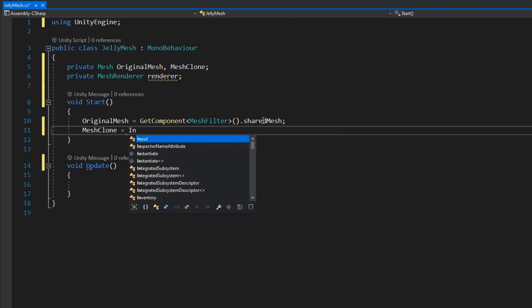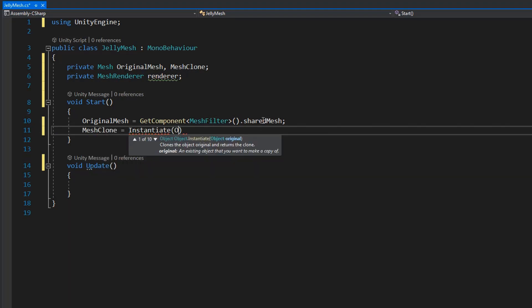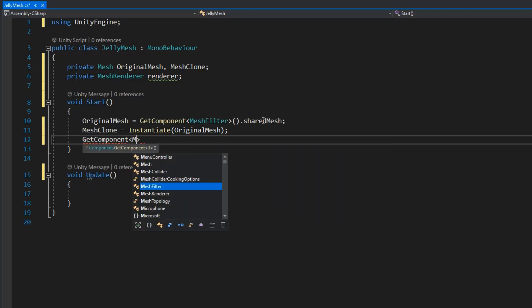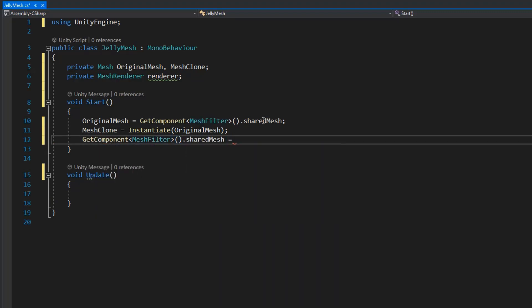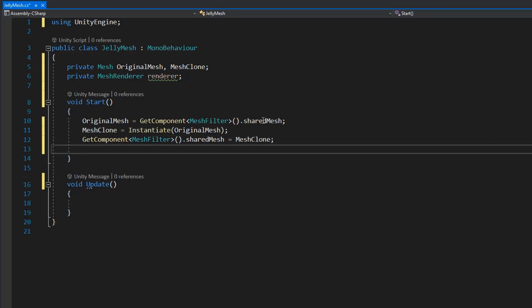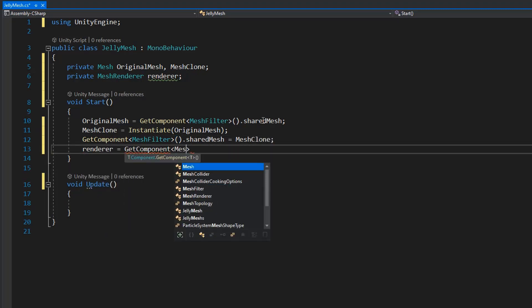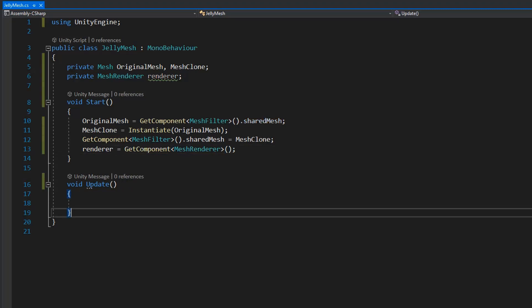And then we need to assign the mesh to the shared mesh of mesh filter. And also we need to get the render component from the object.